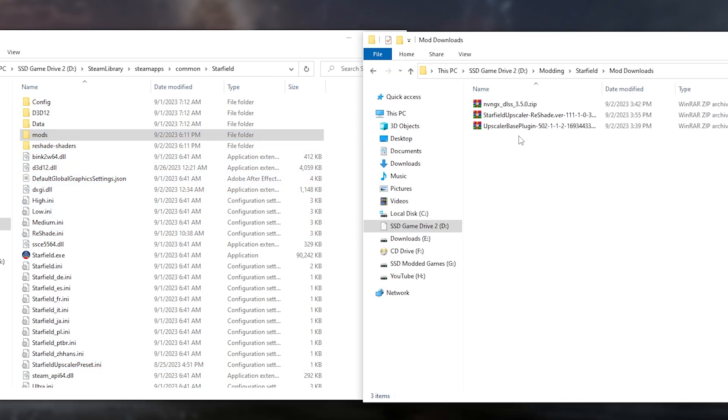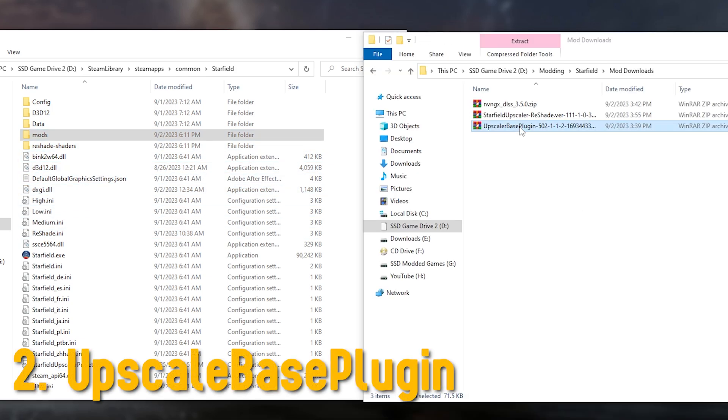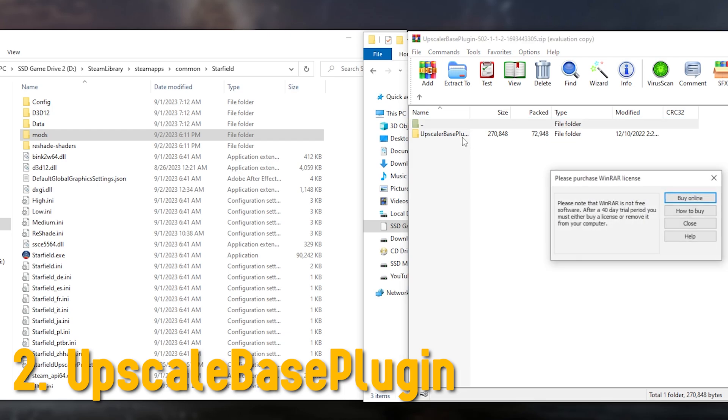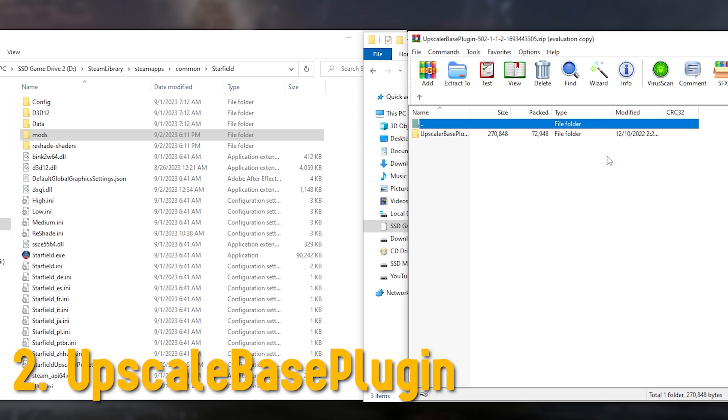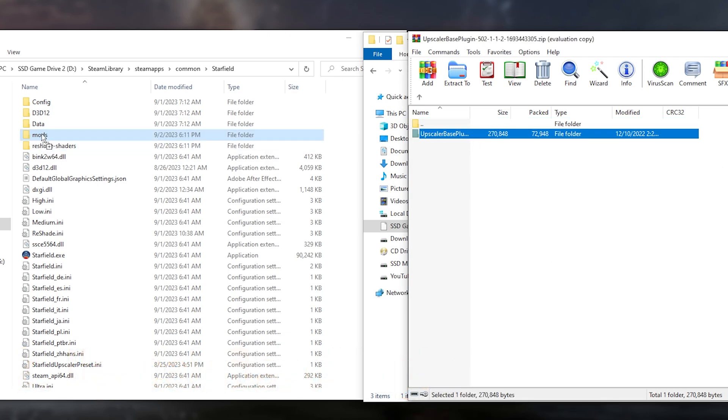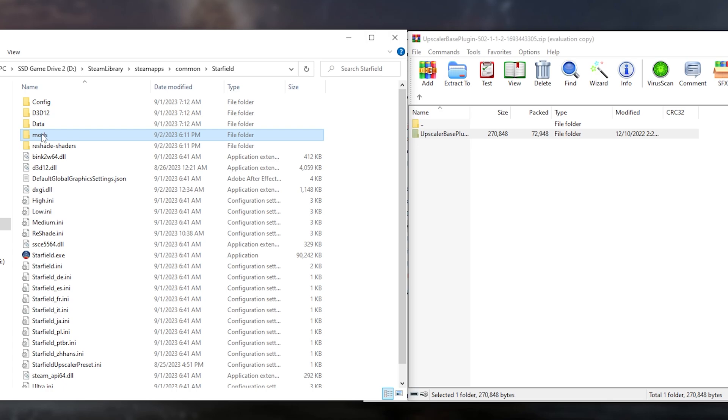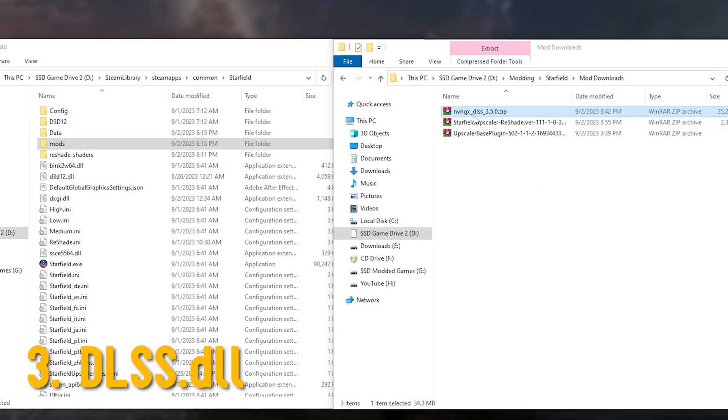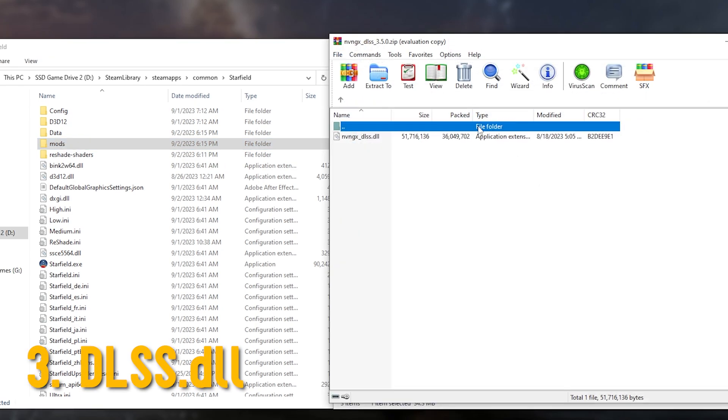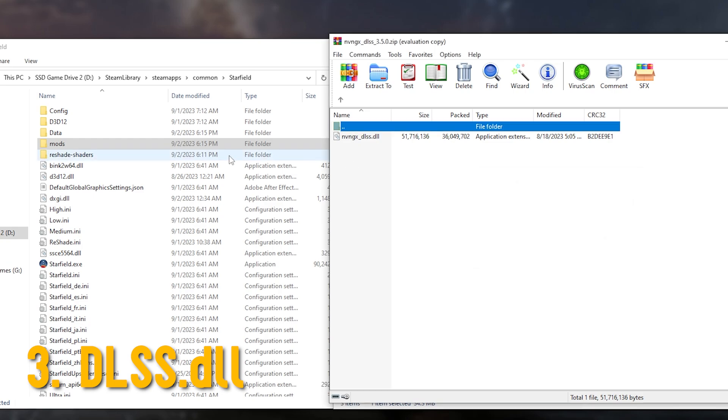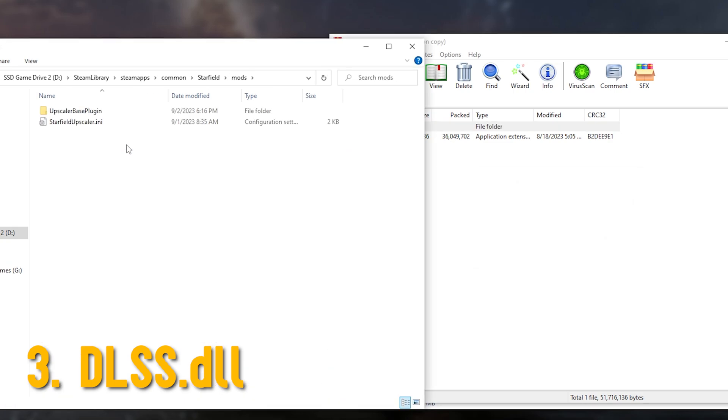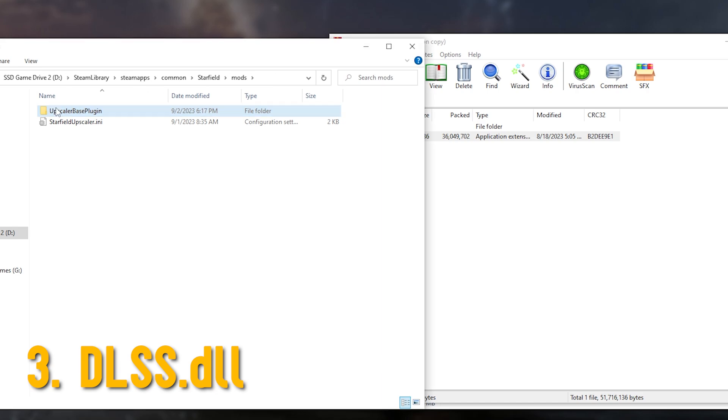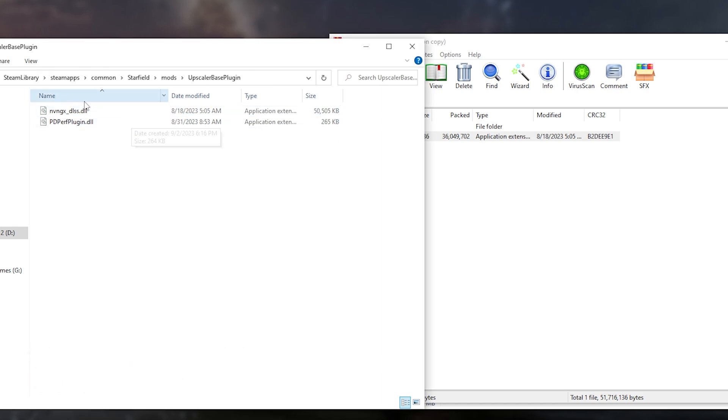Next up, open Upscaler Base Plugin and move the folder into the mods folder. And lastly, for the dlss.dll file, under mods, open up Upscaler Base Plugin folder and place the dlss.dll file into it.